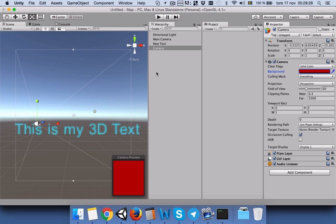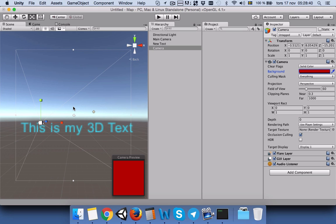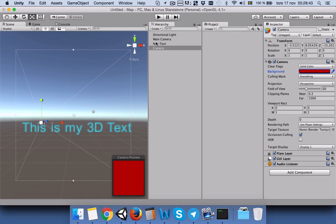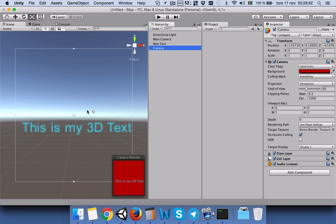This is just to see where the first and where is the second camera. The second thing we will do is click on the camera, the second camera, and then go to game objects and click on align with view.